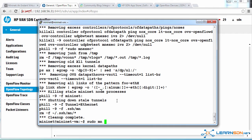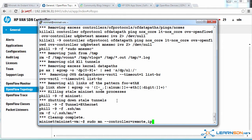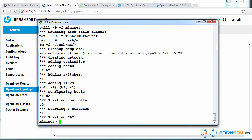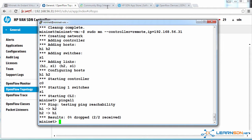So what I can do in Mininet is type sudo mn, use hyphen hyphen controller equals remote, and then specify an IP address of a controller. In this case 192.168.56.31, the IP address of the controller. And I'll type ping all to ping between the devices.